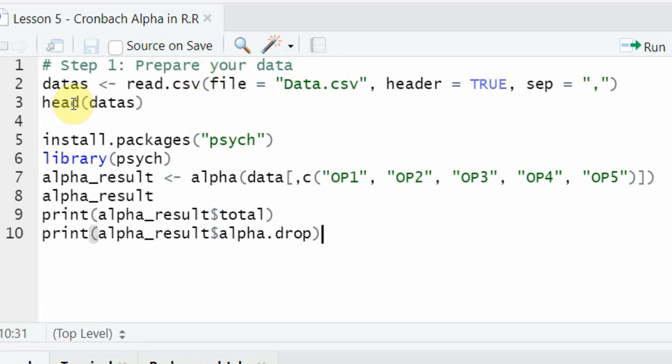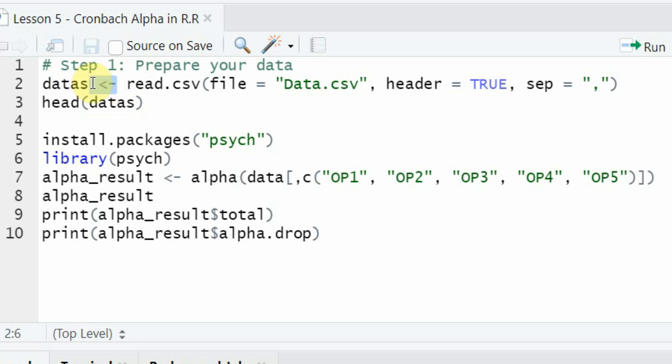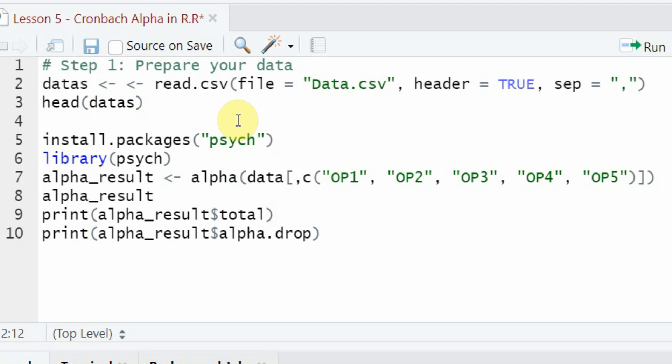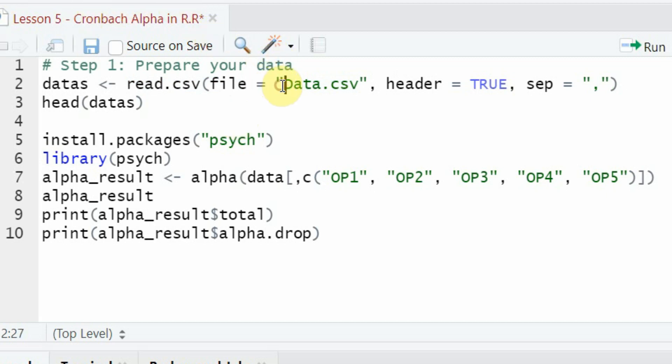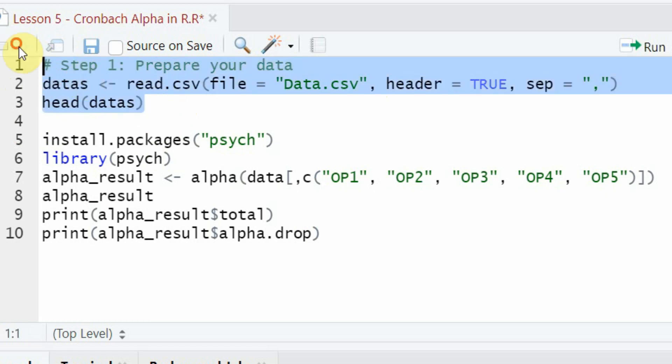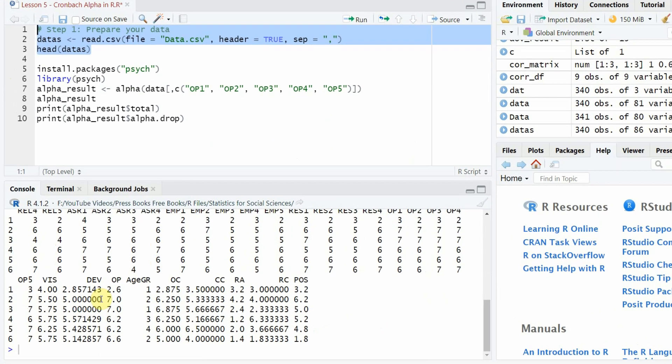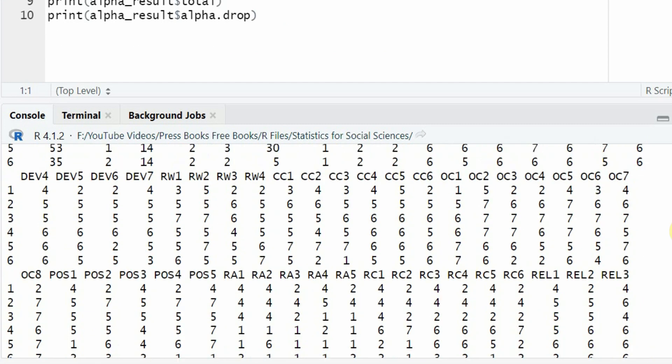Now let us perform Cronbach Alpha in R. Here is my R studio and the R script. Step one, prepare your data. The data is stored in an object, I have named it data. Then read.csv function is called. The file is identified data.csv, it's in the same folder as my R script with header and separator. If you save it in the same folder as your data file you do not need to write the full path. You can use head to check whether the data has loaded properly and yes the data is all good.